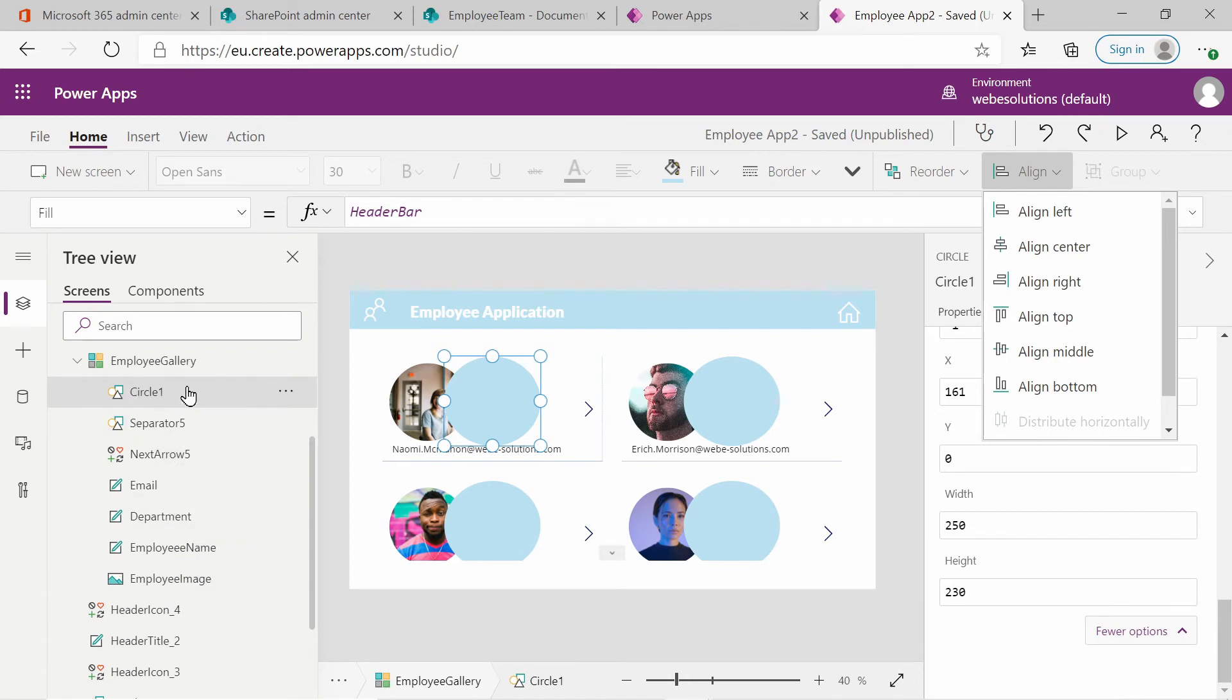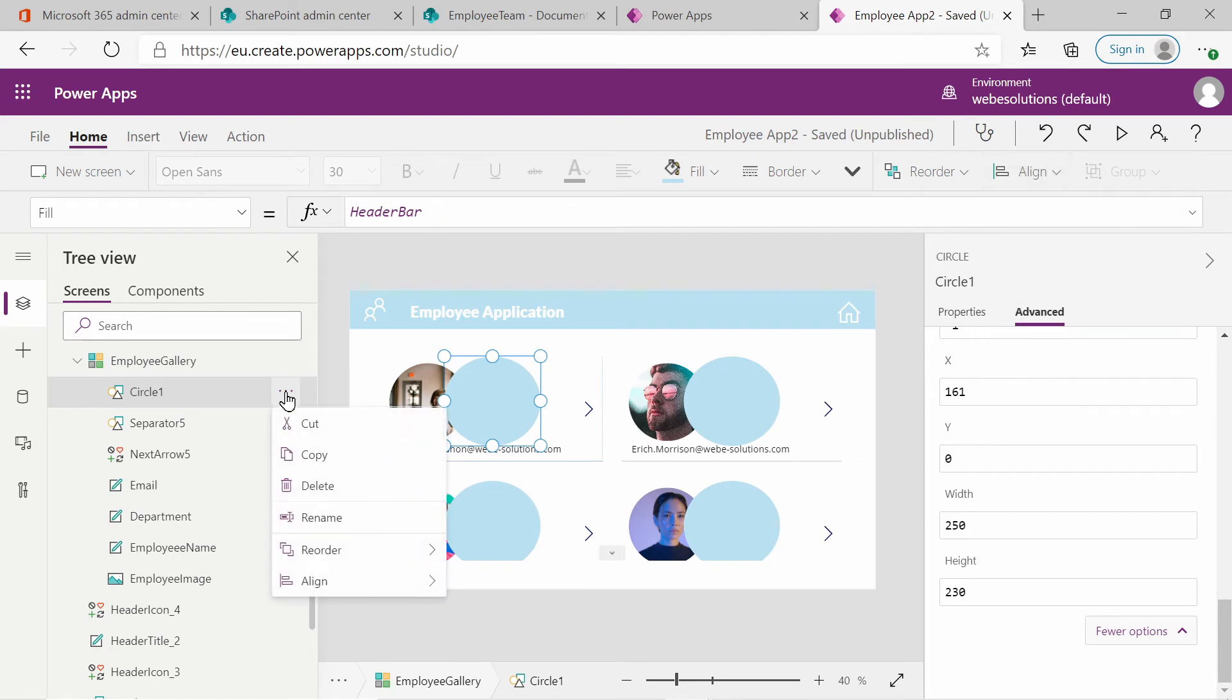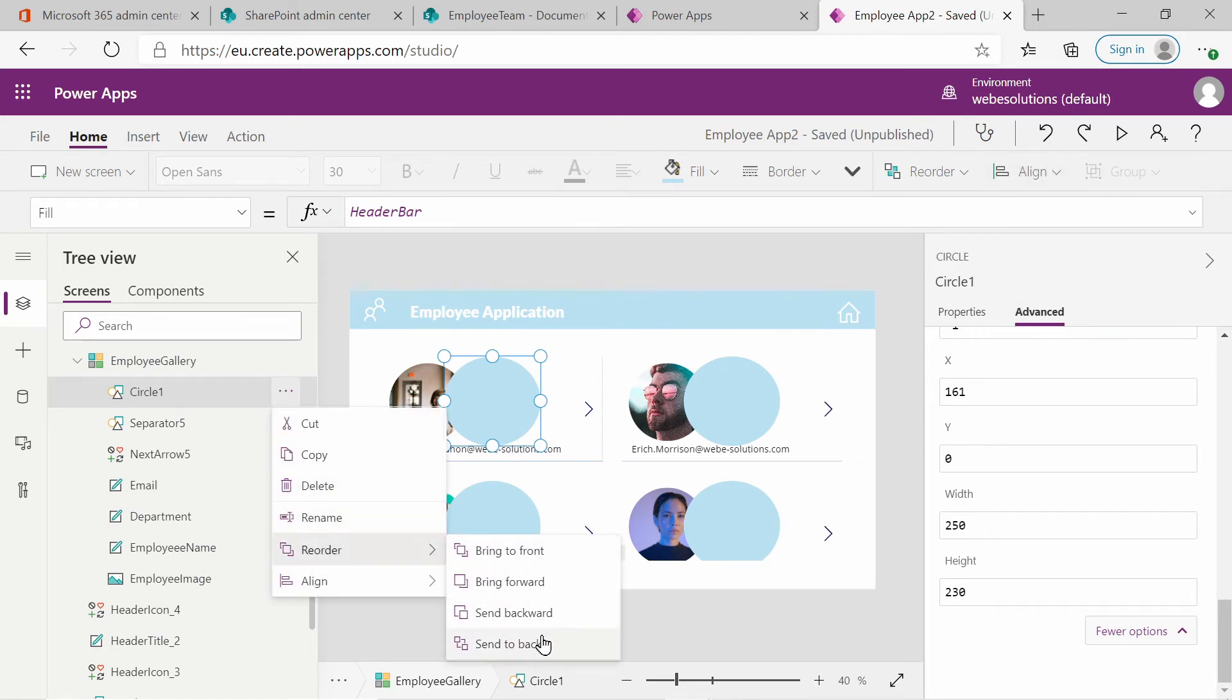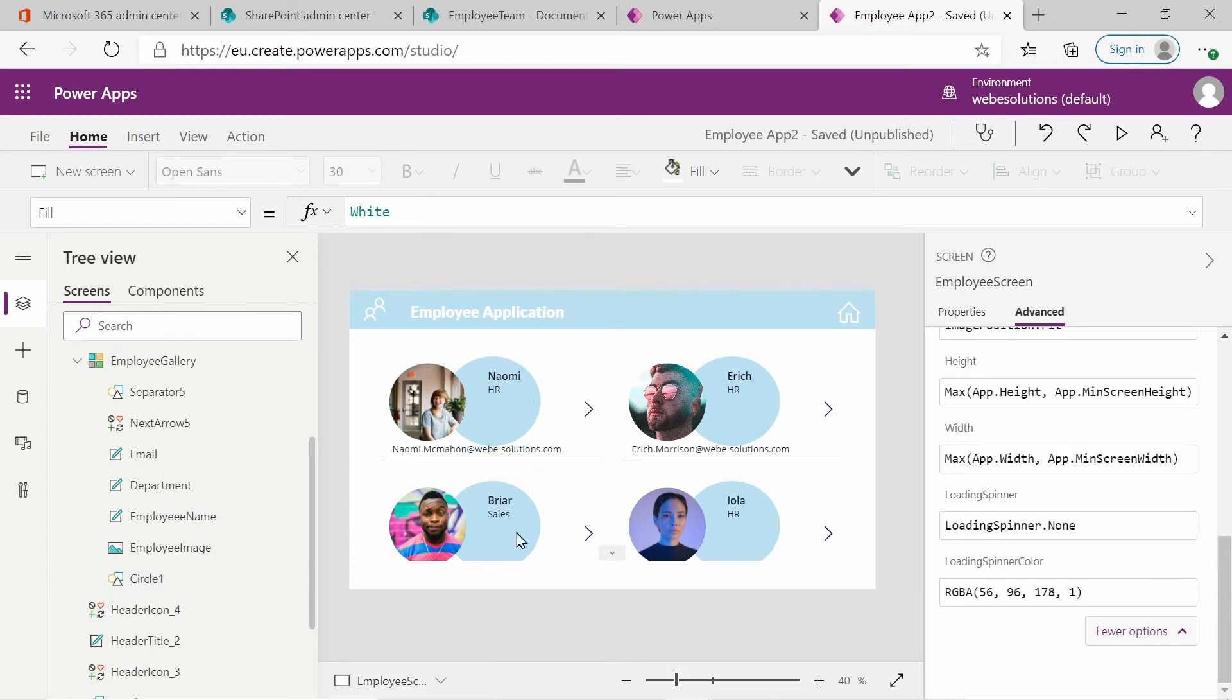Before we select our image, you can see the circle has been added to our image gallery and it's at the top of our image gallery. So if we select the three dots, we select reorder and we say send to back. That will move it to the back of our image gallery. And now if we click out of there, you can see we can see our image.